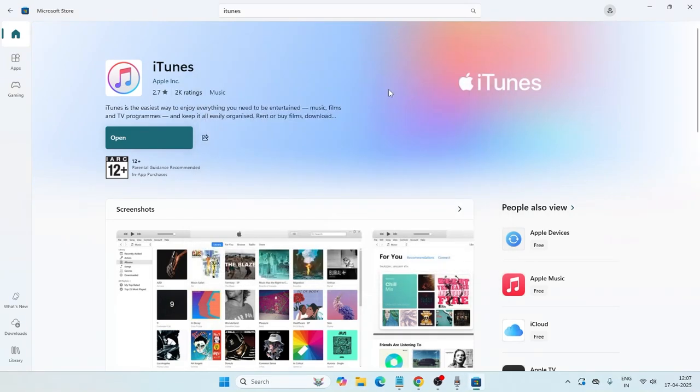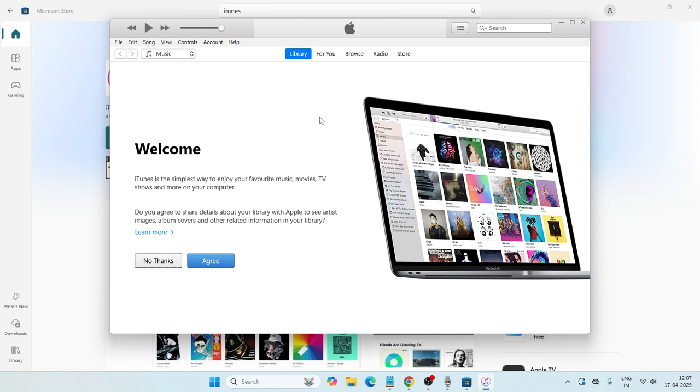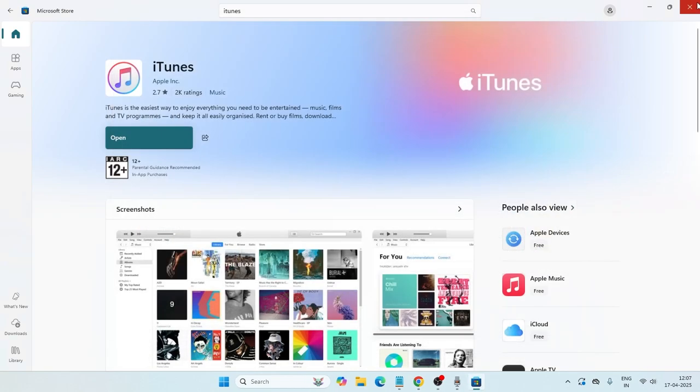Once you go for OK, you're going to get the software like this. What we need to do is click here. You can connect your iPhone, log in with your Apple ID, and do all these things like taking the backup, transferring data, and all these things.